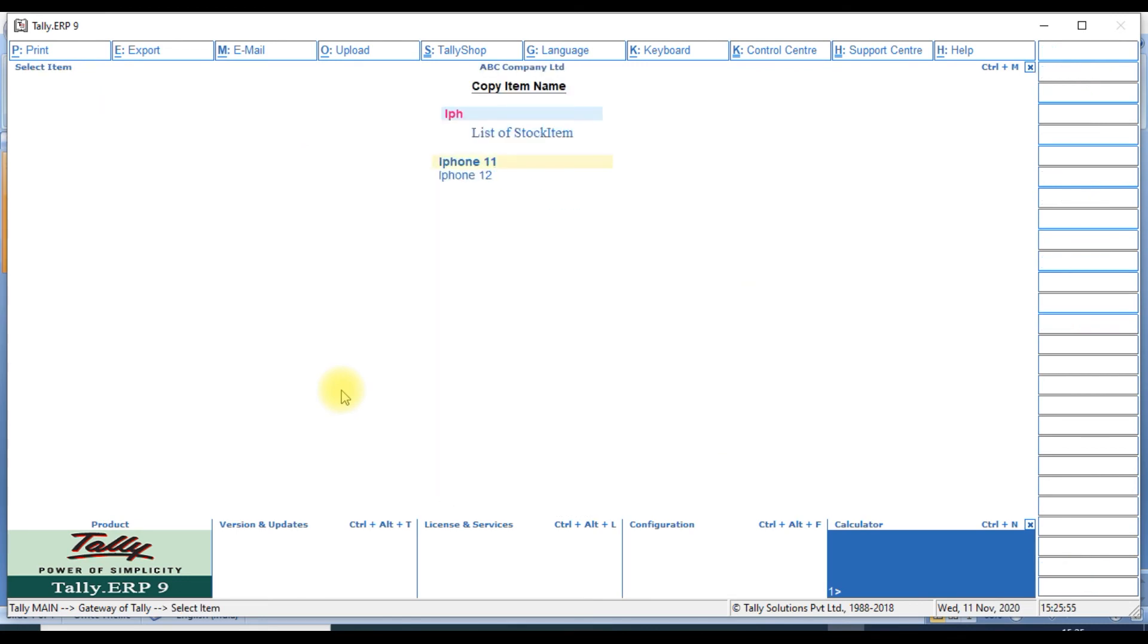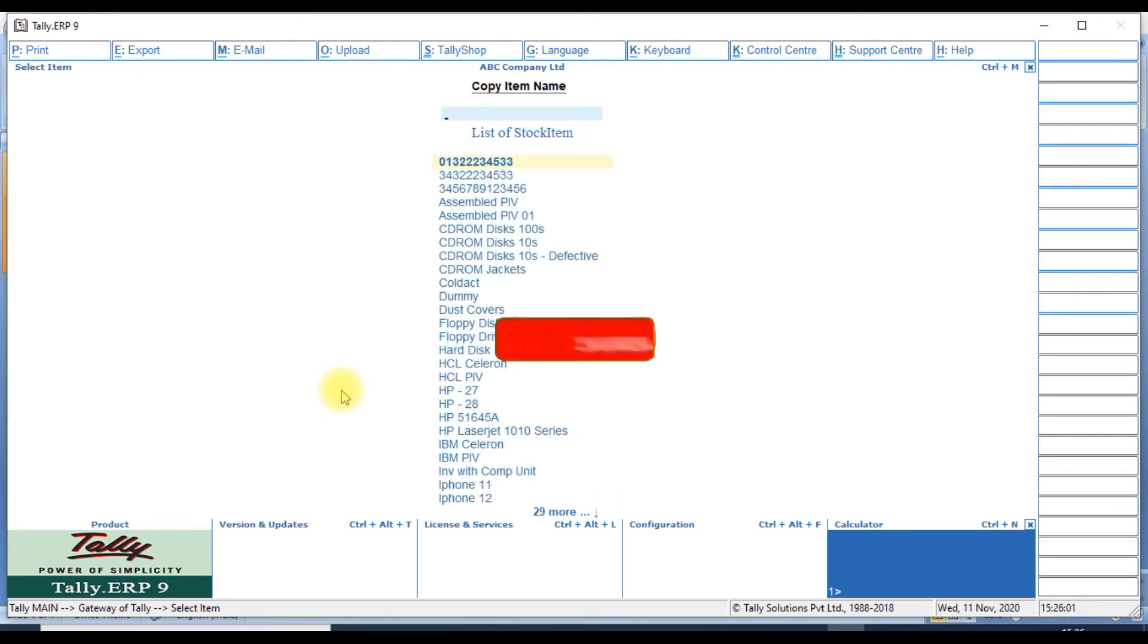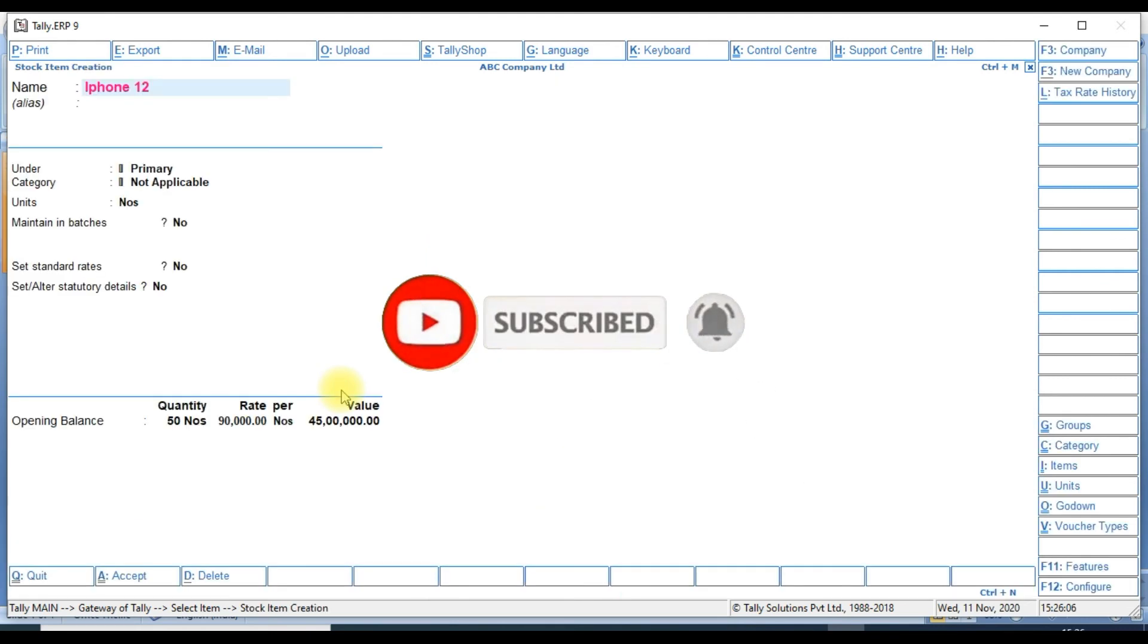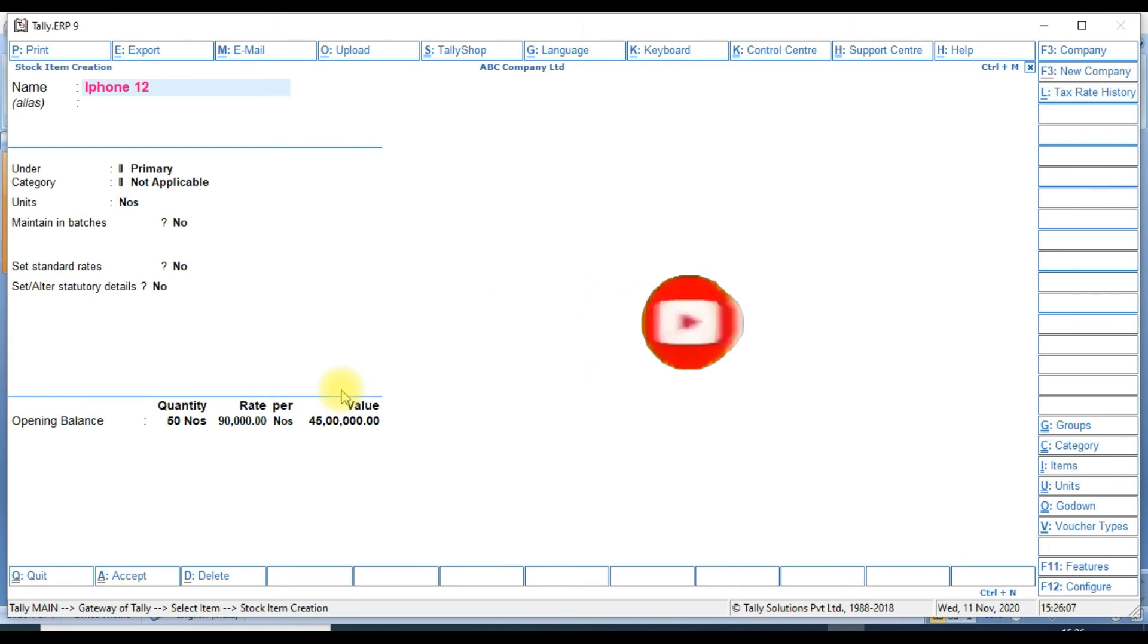We have two items: iPhone 11 and iPhone 12. We have one more item. We go to select the particular item iPhone 12.